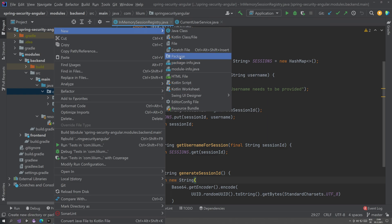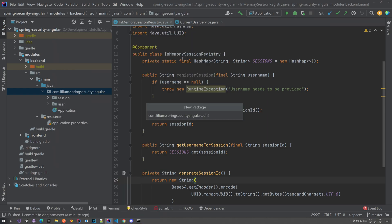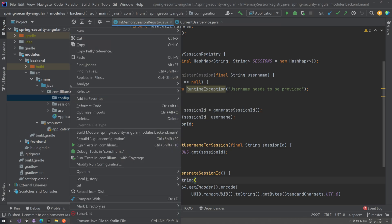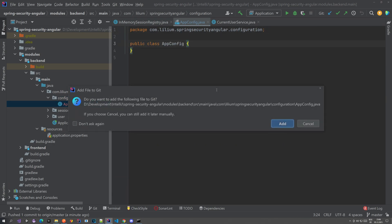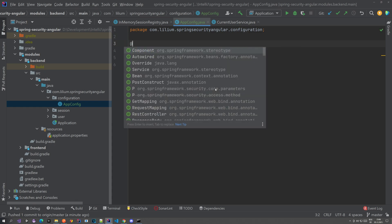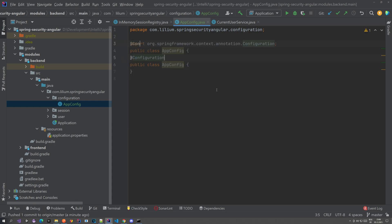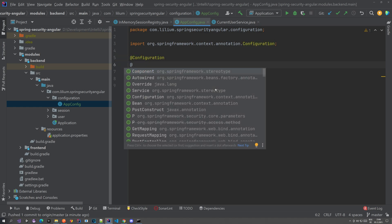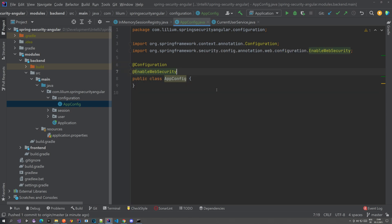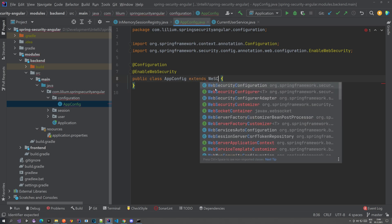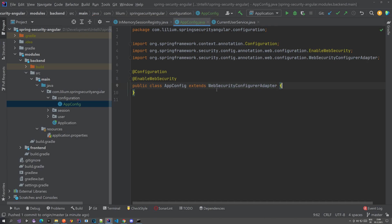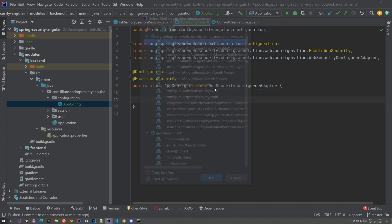Let's create a new package, call it config or configuration, and let's create a new Java class and call it AppConfig or whatever — doesn't really matter. What we're going to do here is annotate it with the @Configuration annotation, also enable web security, and this configuration class will extend WebSecurityConfigurerAdapter, and we're going to override a couple of methods.